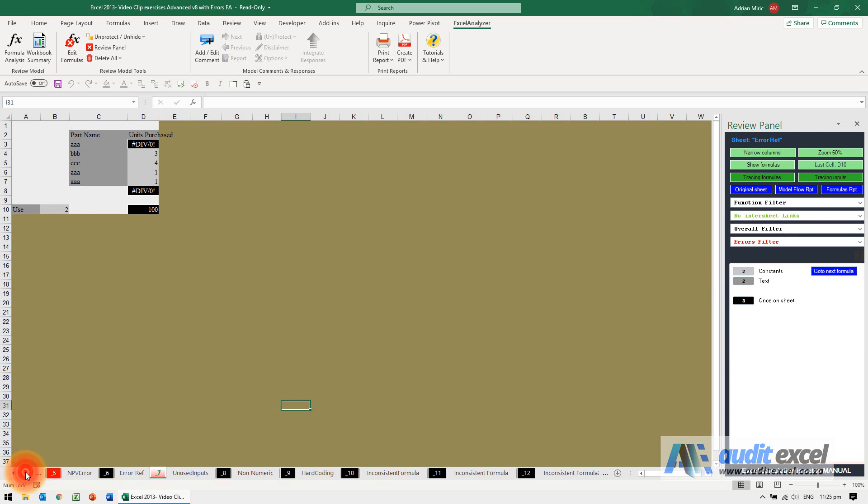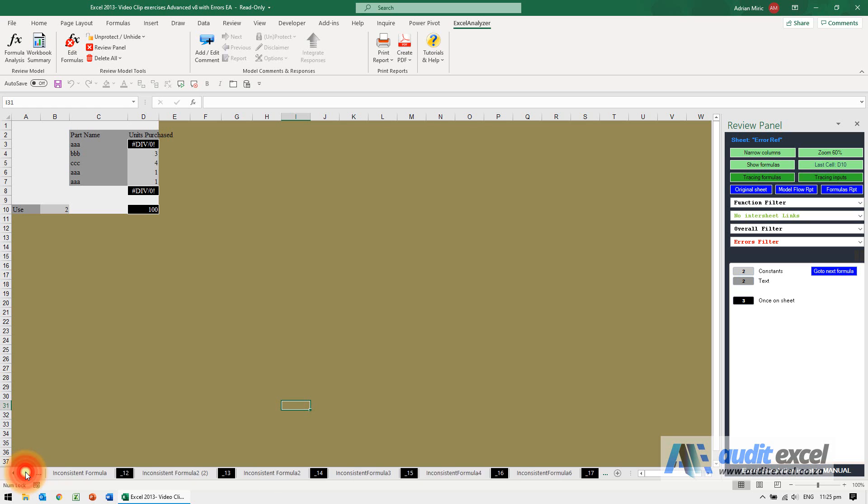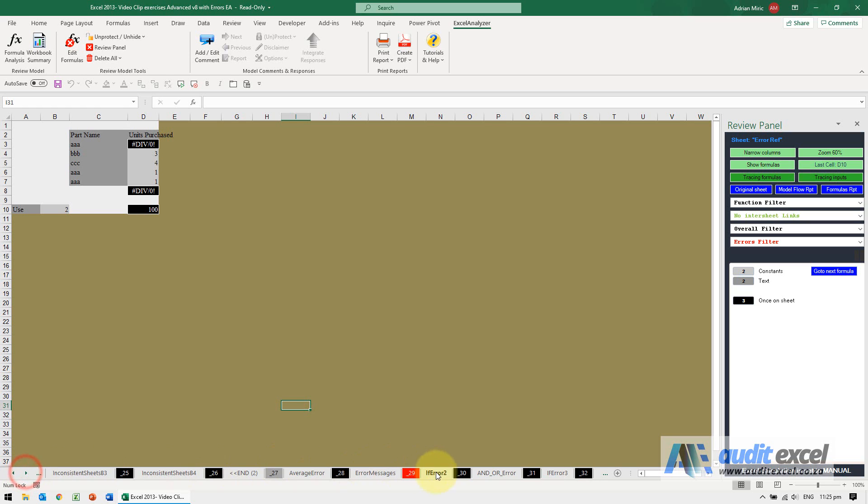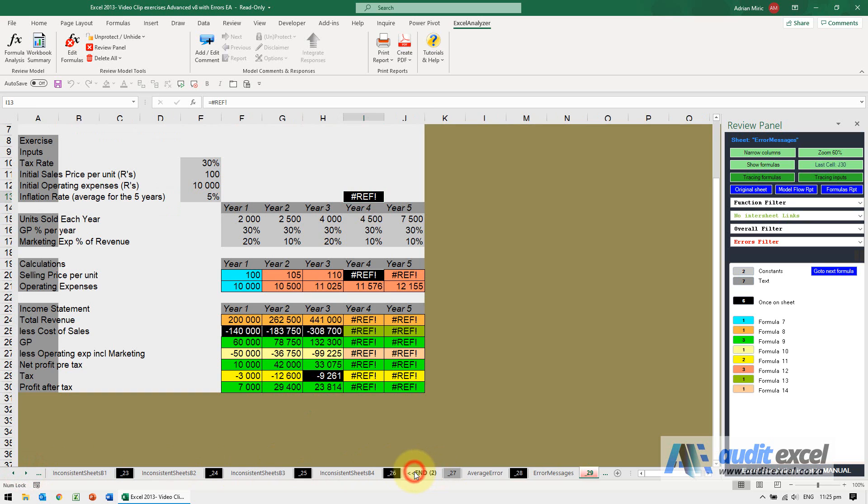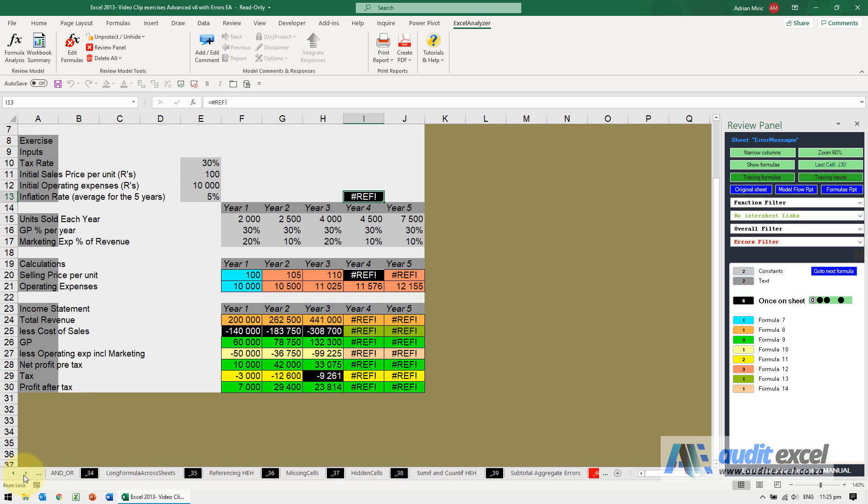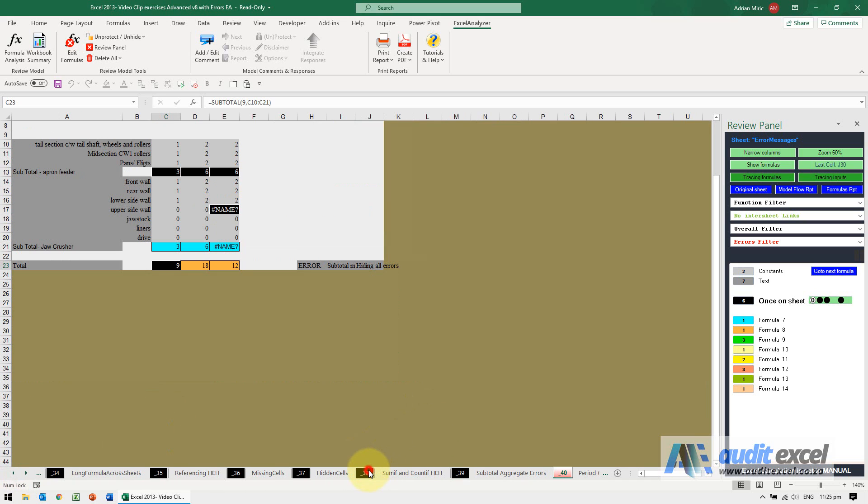Some quick ones we can just scroll through until we find a red sheet and you can see the error messages. So you'll see wherever there's an error message the sheet appears in red.